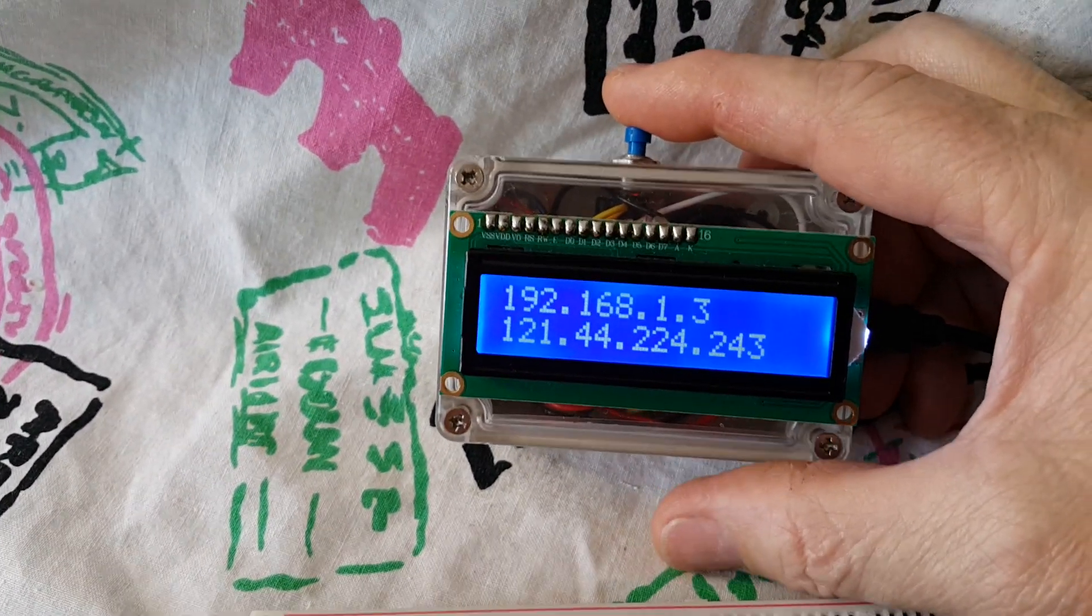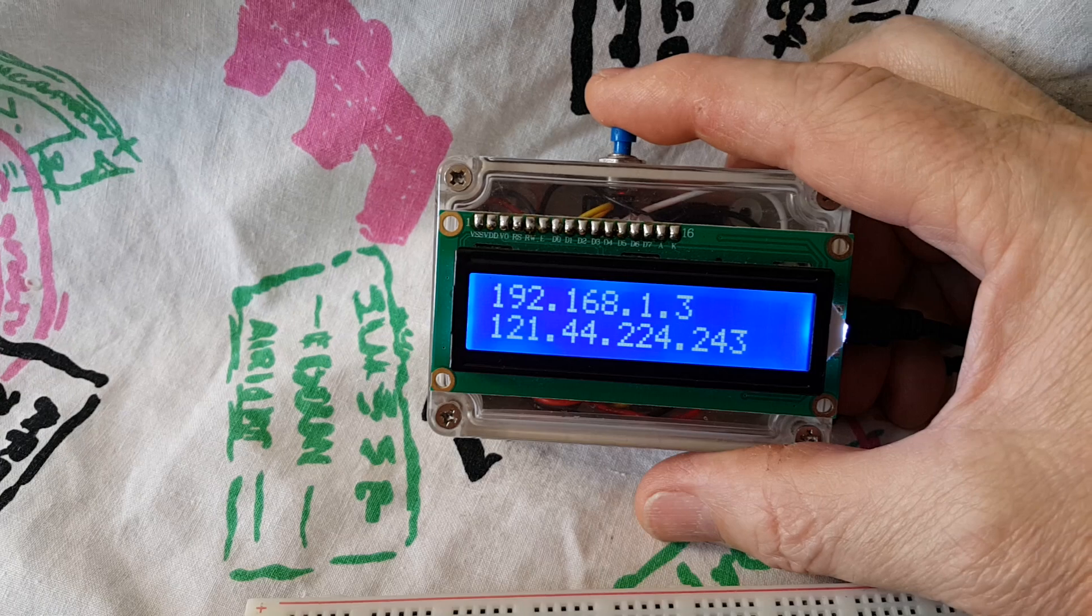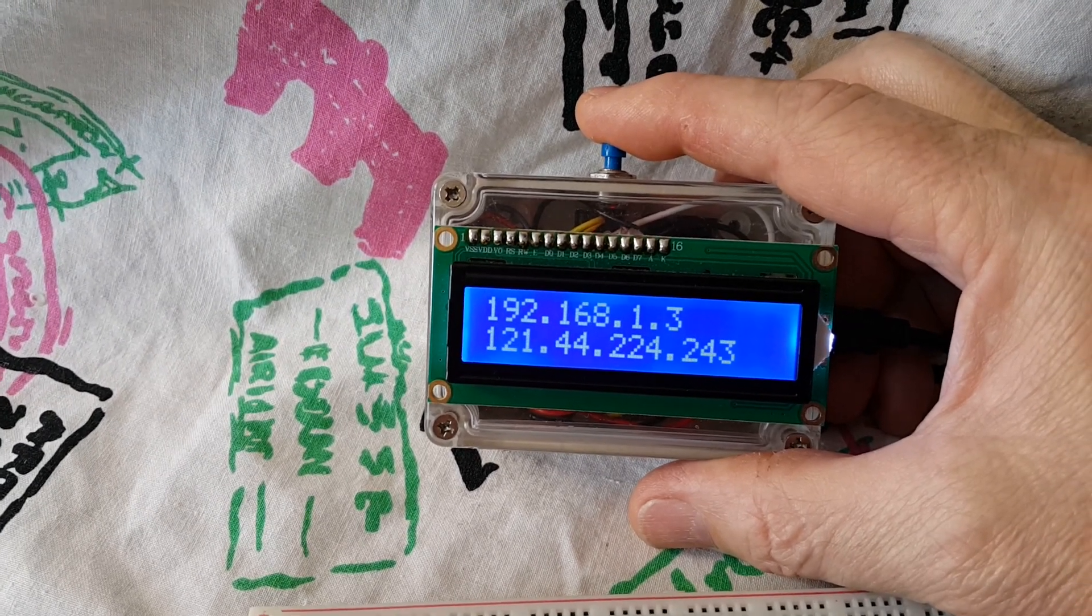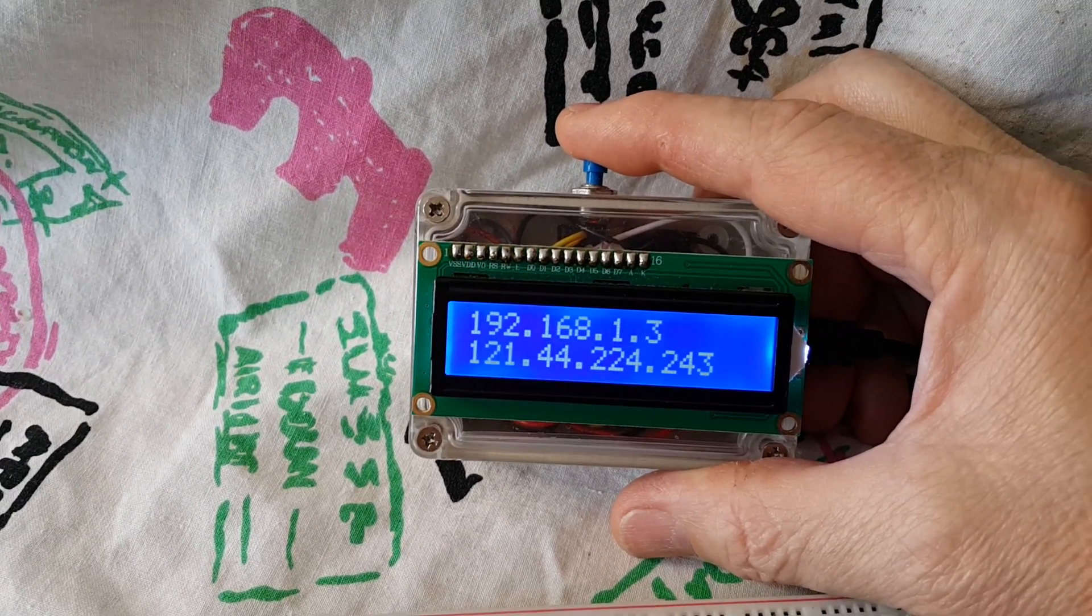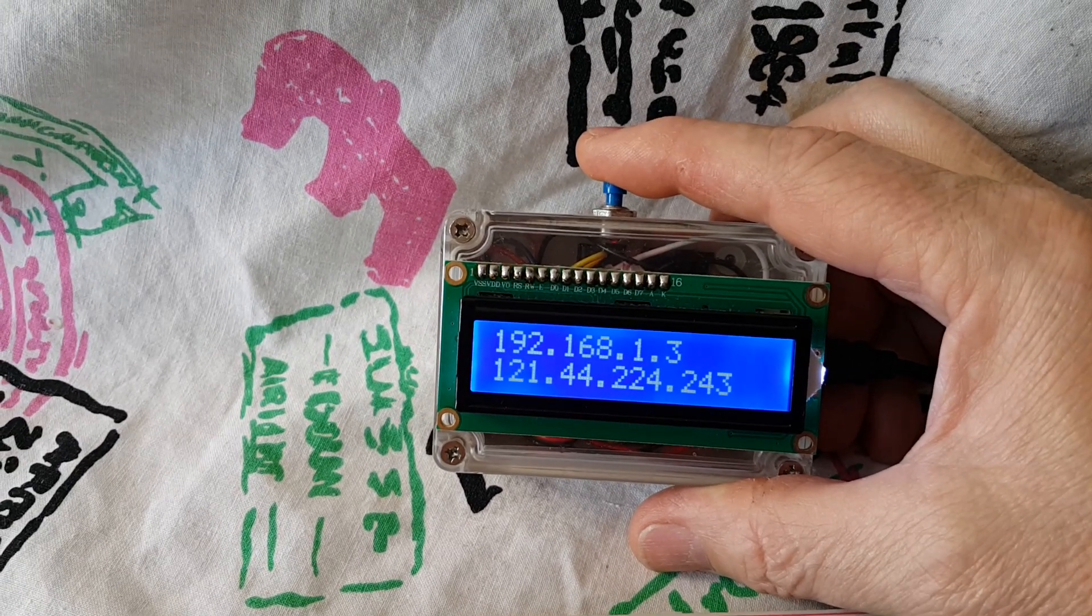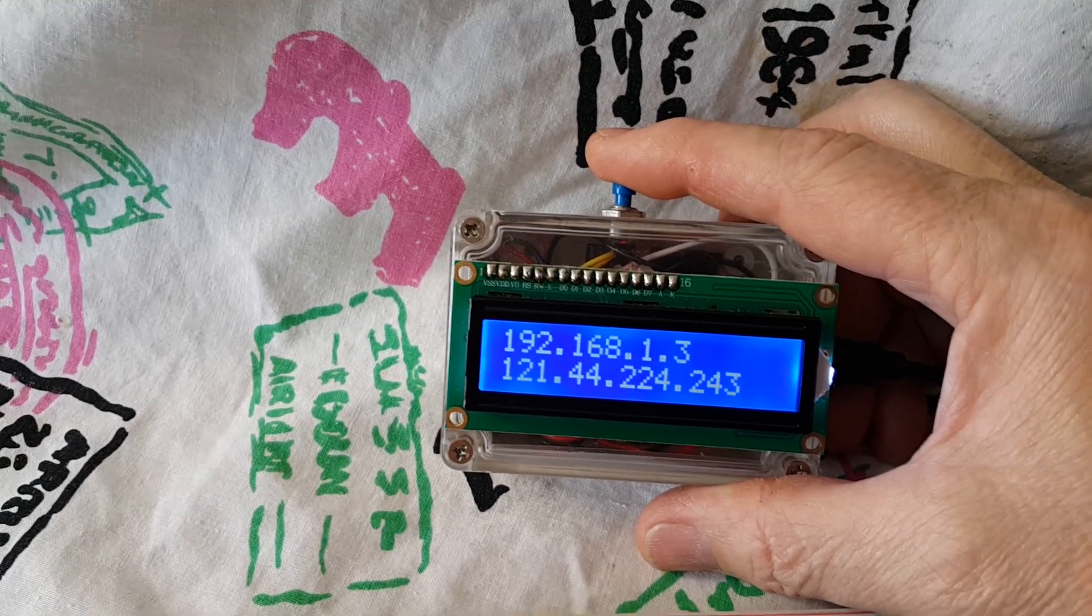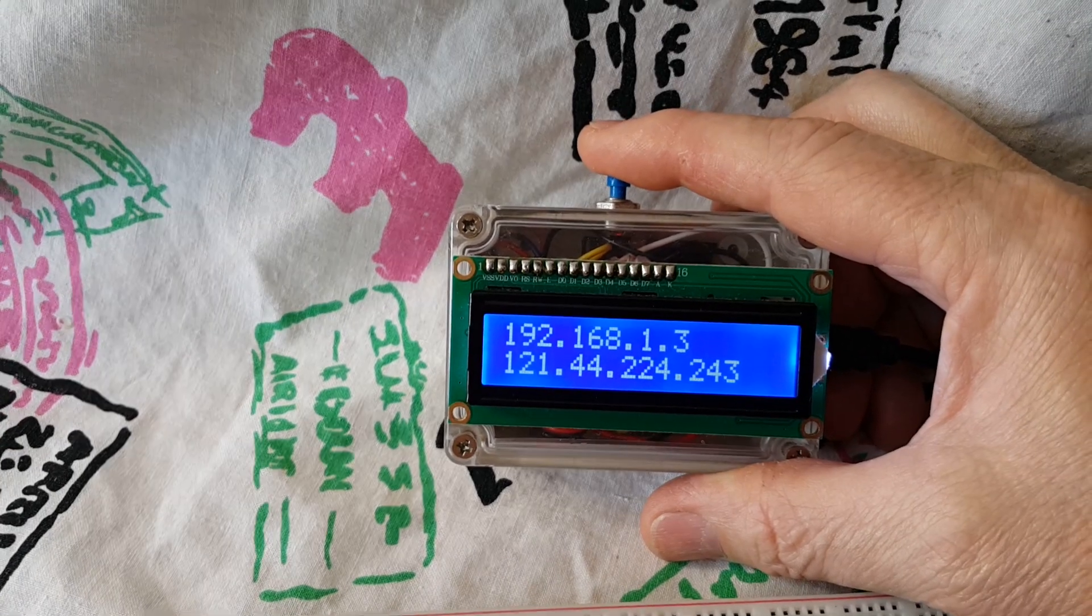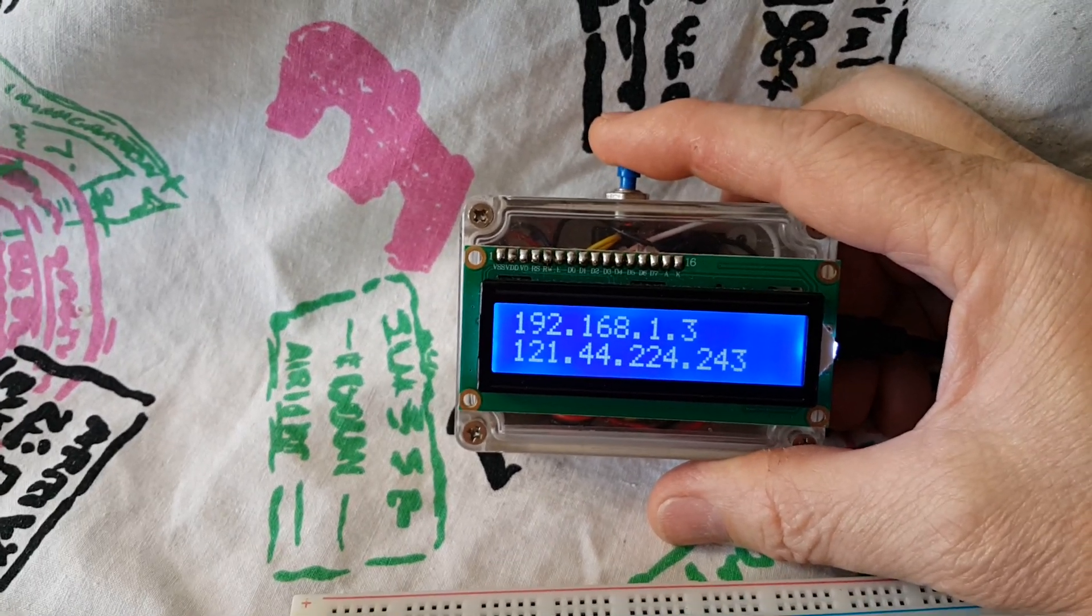So it shows my local IP address and then it shows my public IP address. It also updates or sends a trigger to IFTTT which then sends me a message via Messenger, so I know when the IP address has been updated.